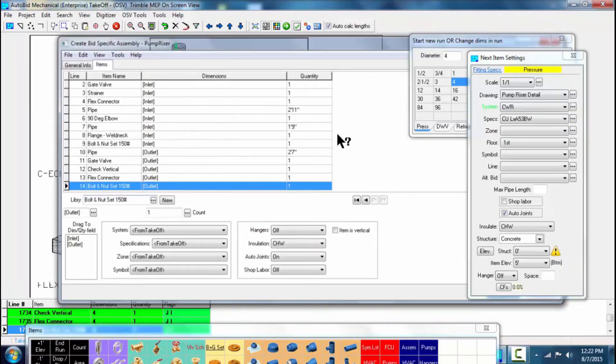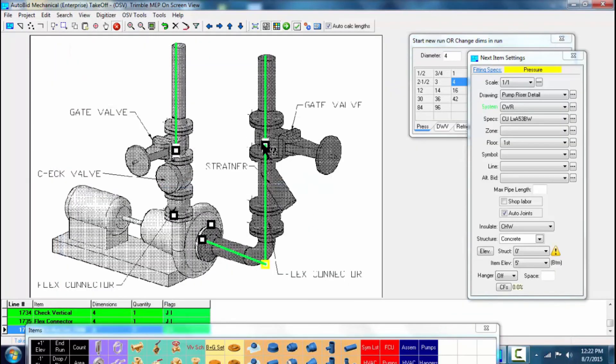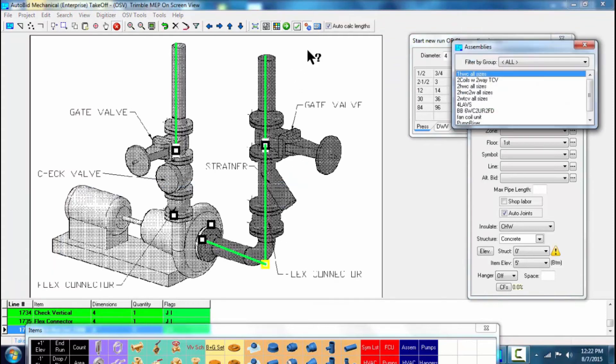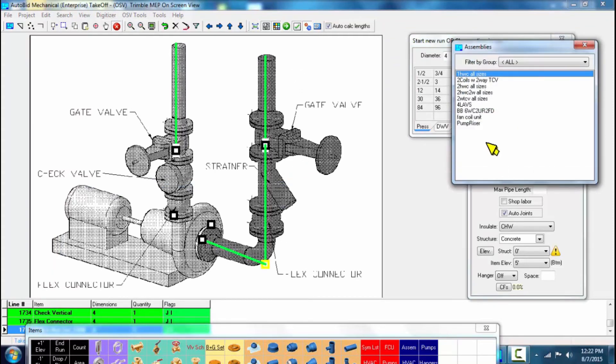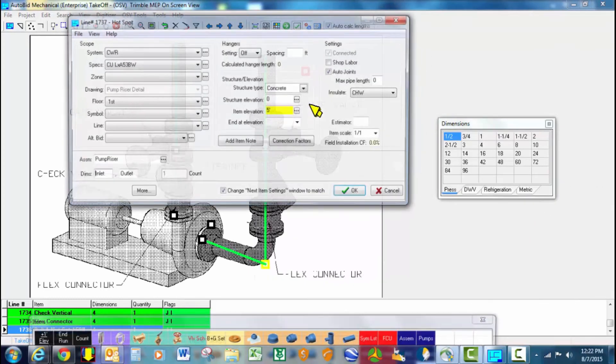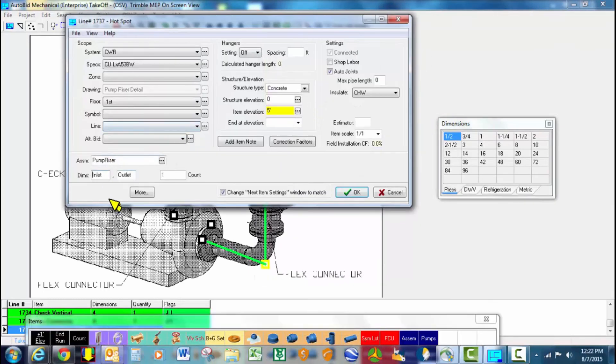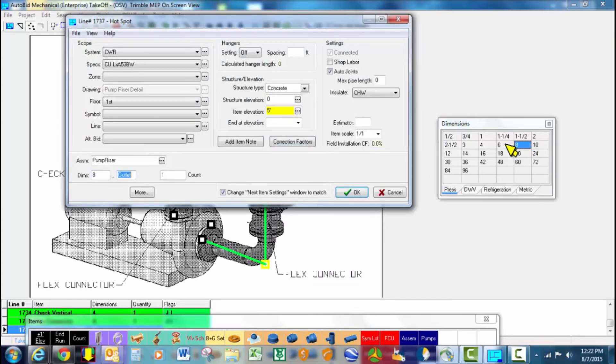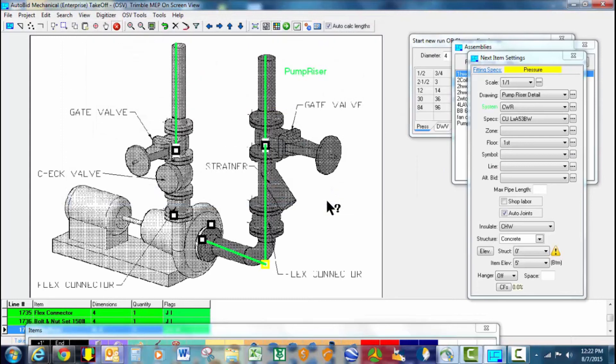So now that adds it into the project assembly library. And if I wanted to use that, several different ways to take off assemblies, but I'll just use the floating palette and drag and drop it. Here's where it prompts us to say, okay, what size pump do you want that to be? So let's say this scenario, we want an 8x6 and hit OK.